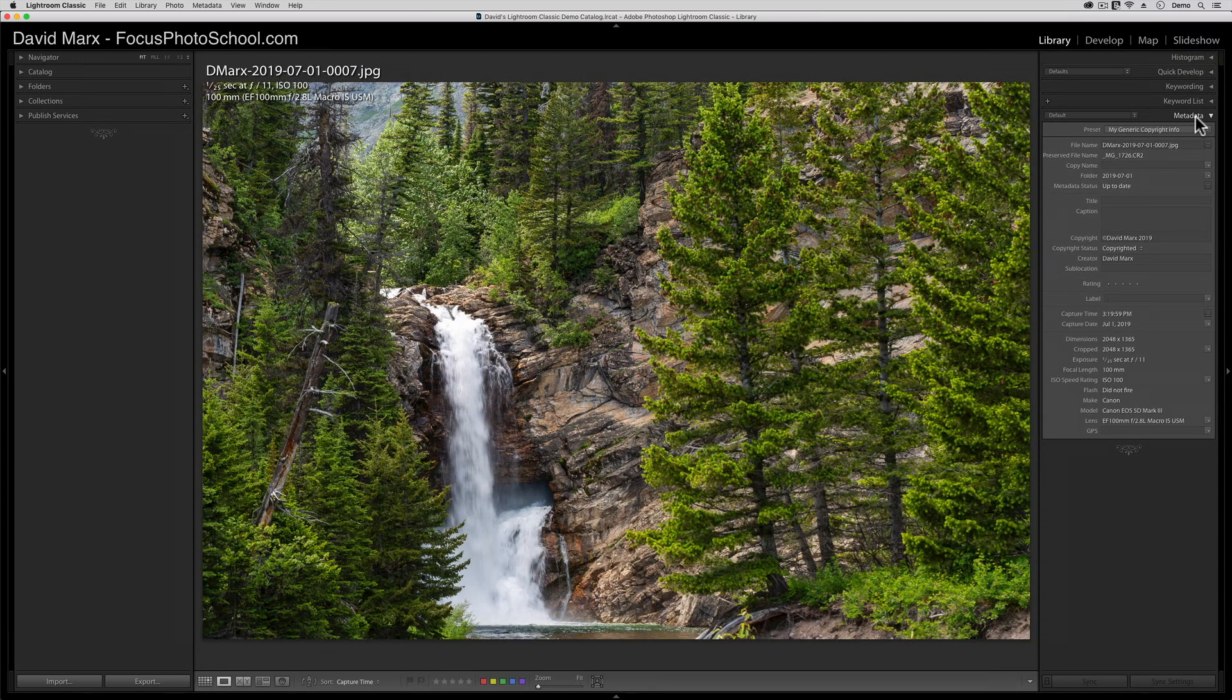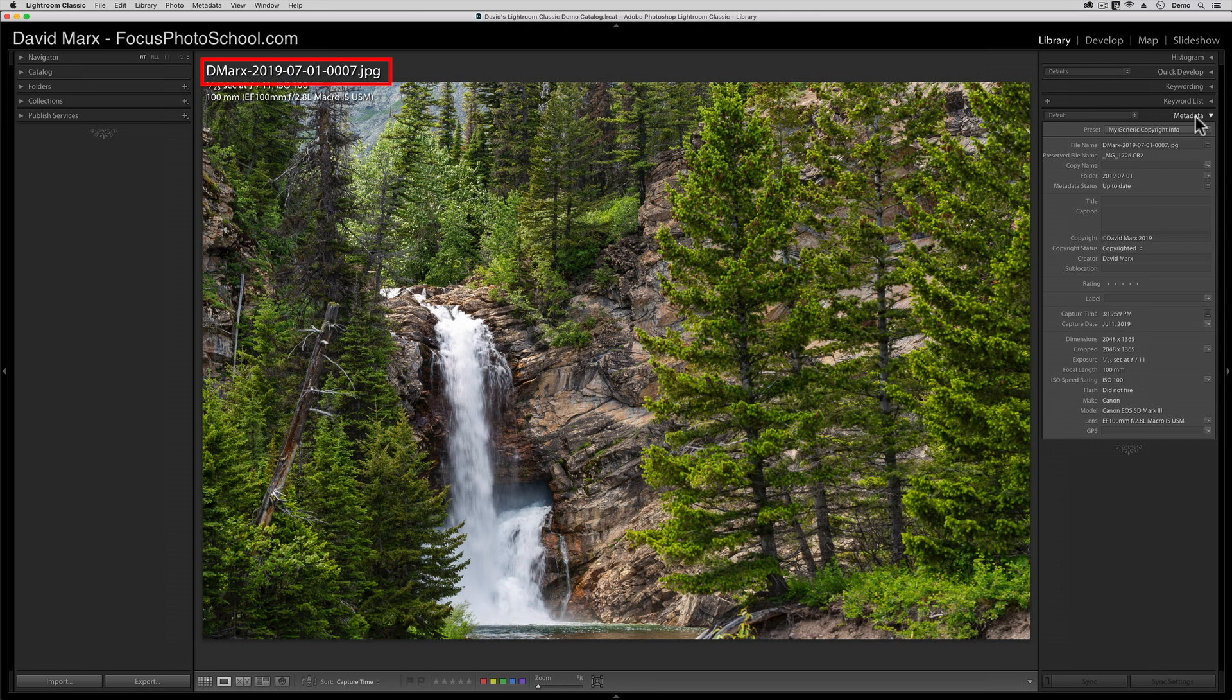Next, if you look up here, in the center left top of the screen, then you can see this image's file name. The name that you're seeing for this image is no accident. This file's name, and the name of all the other images that I just imported, was also set automatically by that import preset.